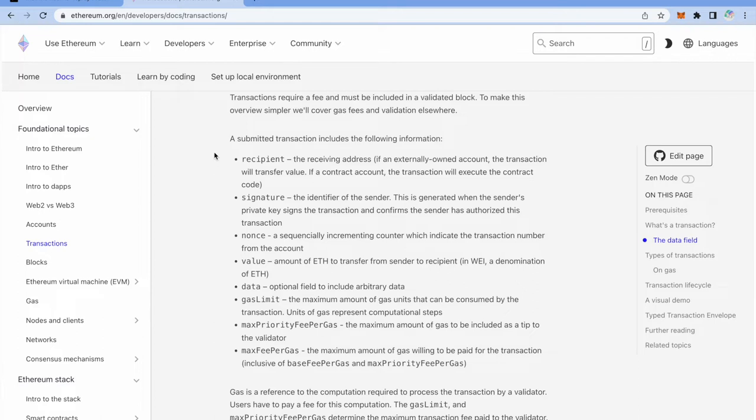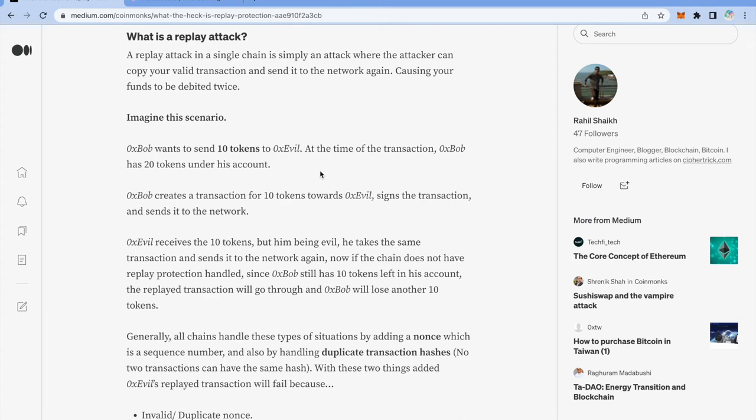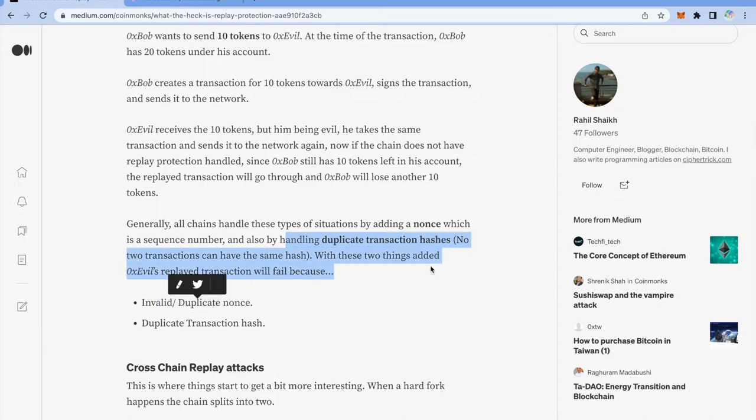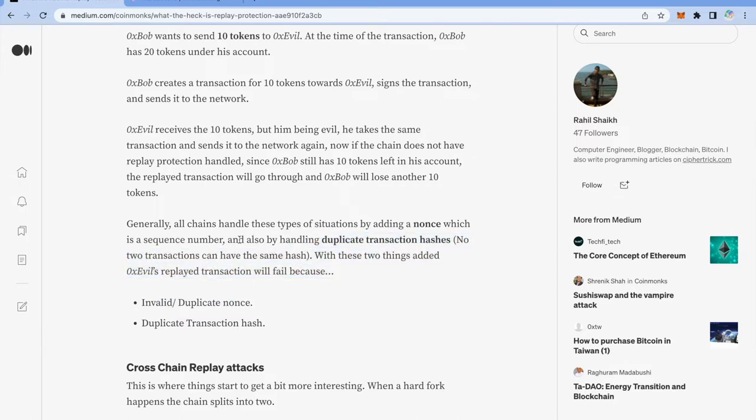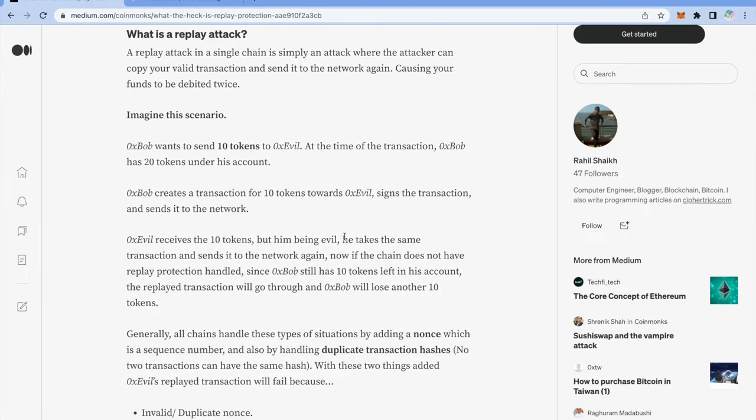So I have opened this link from ethereum.org website and as you can see, a submitted transaction includes all this information and one is nonce, a sequentially incrementing counter which indicates the transaction number from the account. So essentially if you try to broadcast that same transaction twice, your nonce will be similar and that's how the network will know that you are trying to broadcast an already existing transaction. Another thing that the network checks is whether it contains any duplicate hashes. So if your transaction hash is same as some other transaction, then also that transaction will get rejected. So this is built-in mechanism in the networks and that's how the replay attack is prevented on a single chain.